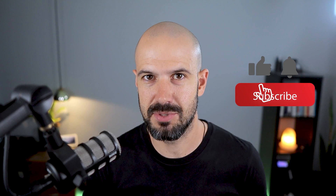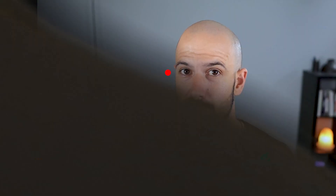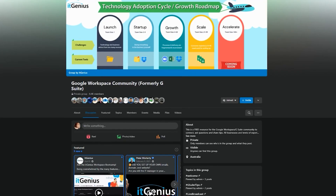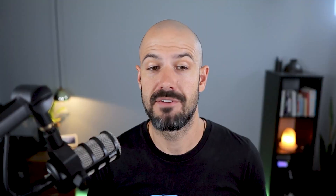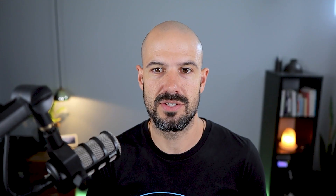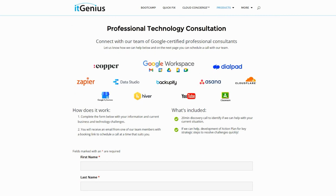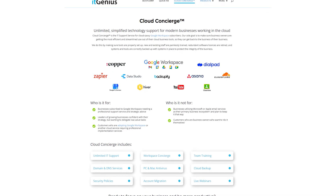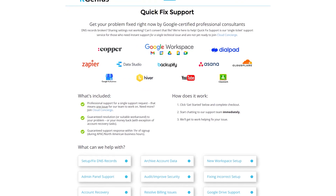If you like this content, please hit subscribe and hit the bell notification so you can be notified when we go live or drop new content on the channel. If you'd like to connect with us, hit us up on social media or join our free community group — all the links are right below this video. If you'd like to learn more about Google Workspace and the technology ecosystem, you can join our free Genius Academy by transferring your billing across to IT Genius, or you can join a Workspace Basics Bootcamp. If you're a business owner interested in an audit on your technology stack or your Workspace account, or looking to do a project in the tech world, you can take advantage of our free consultation. And if you need help right now, consider joining Concierge or taking up a quick fix with our team for professional support for your tech stack.